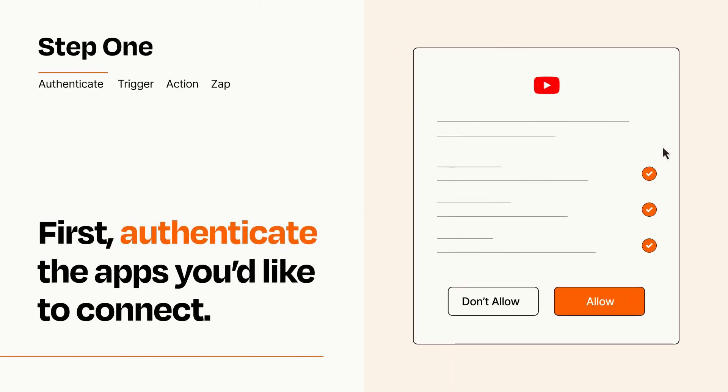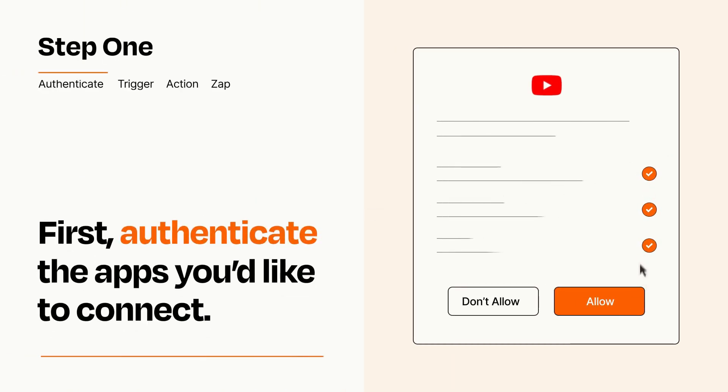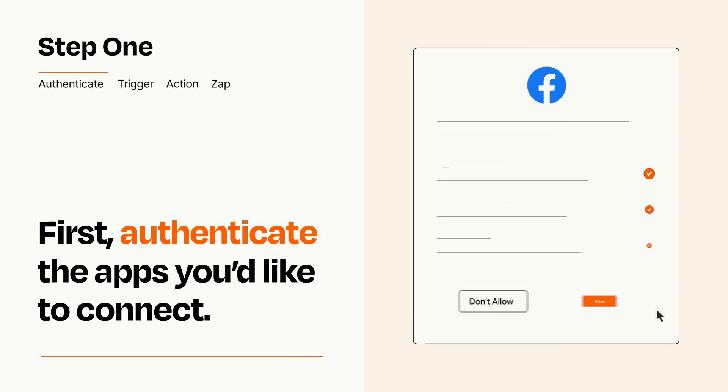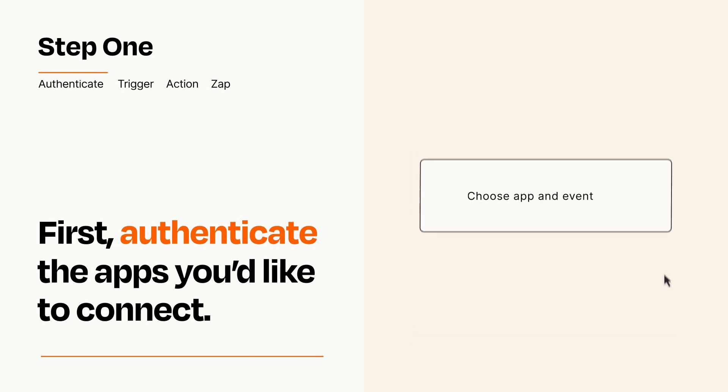To get started, you'll just need to authenticate your apps, which takes just a few seconds. Zapier meets industry standards for encryption when connecting with each of your apps.